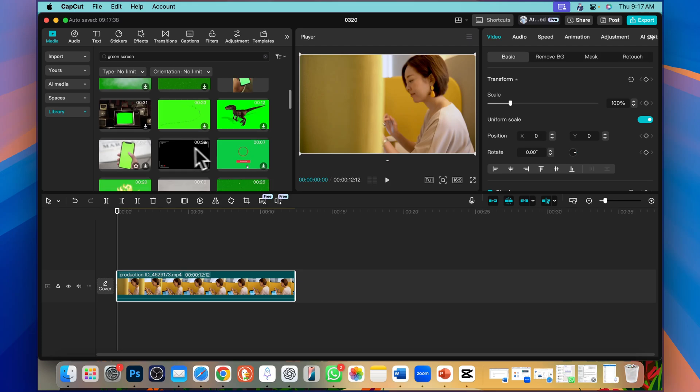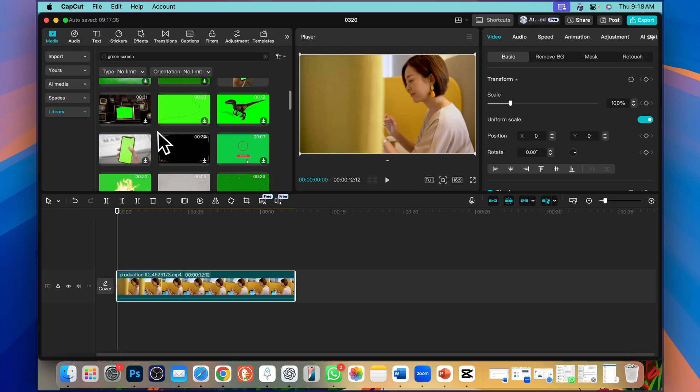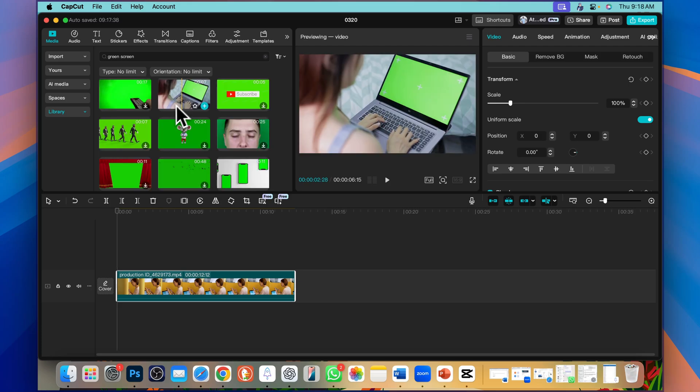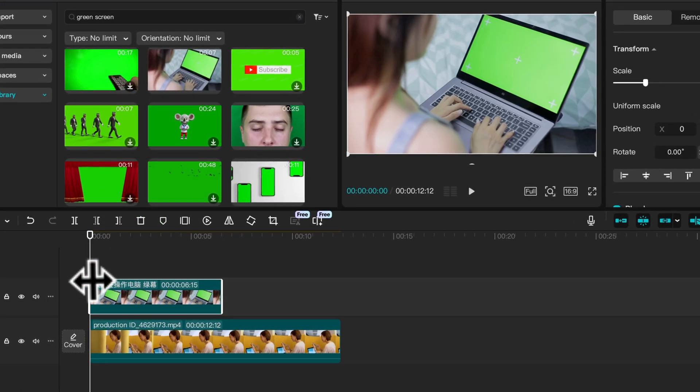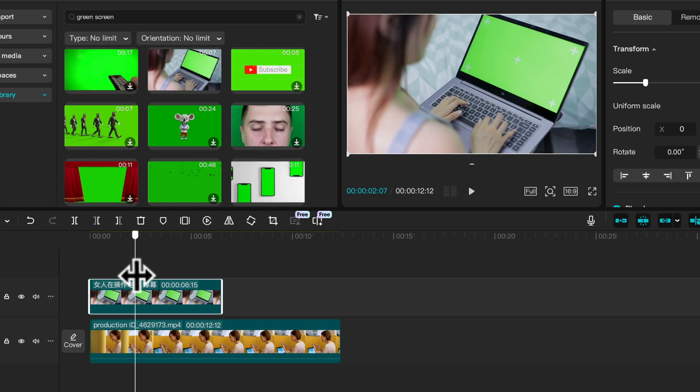You will find a lot of free stock footage here. In my example I'm going to drag this one. Drag it above the video.